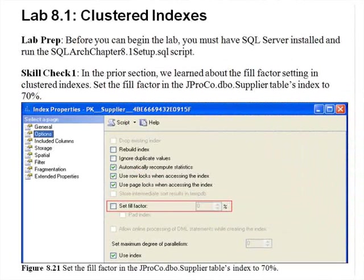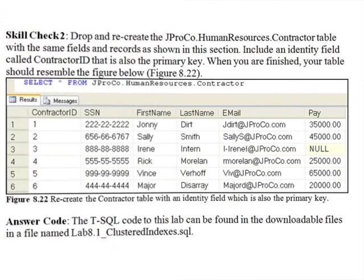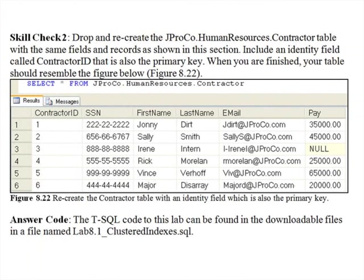Lab 8.1 — Skill Check One: In the prior section we learned about the fill factor setting in clustered indexes. Set the fill factor on the JProCo Supplier table index to 70 percent. Skill Check Two: Drop and recreate the JProCo Human Resources Contractor table with the same fields and same records shown in this section. Include an identity field called ContractorID that is also the primary key. When finished, your table should resemble the figure shown.